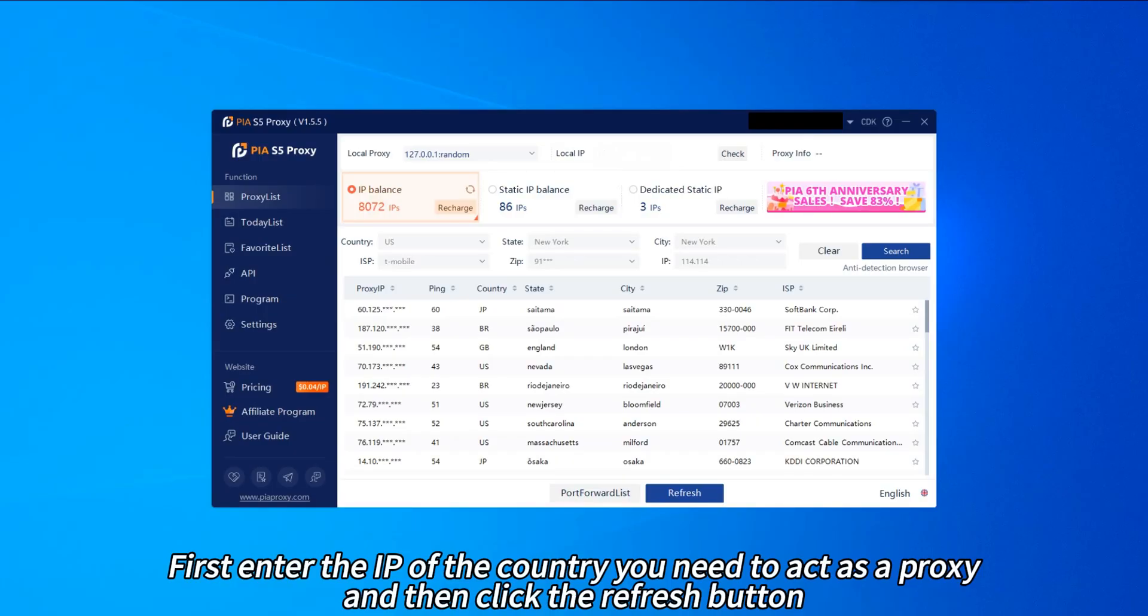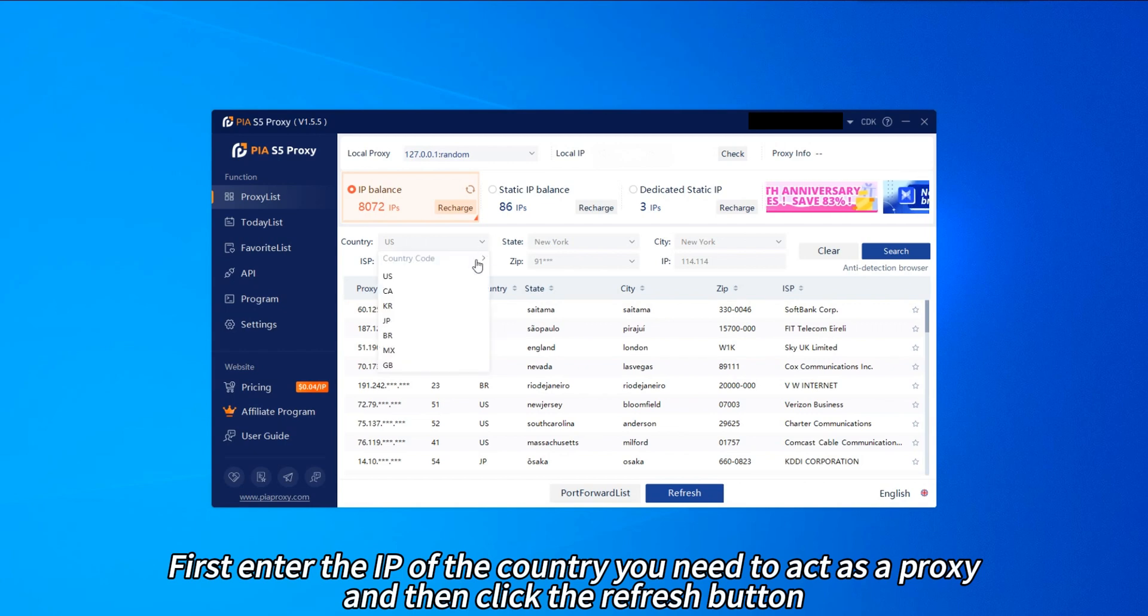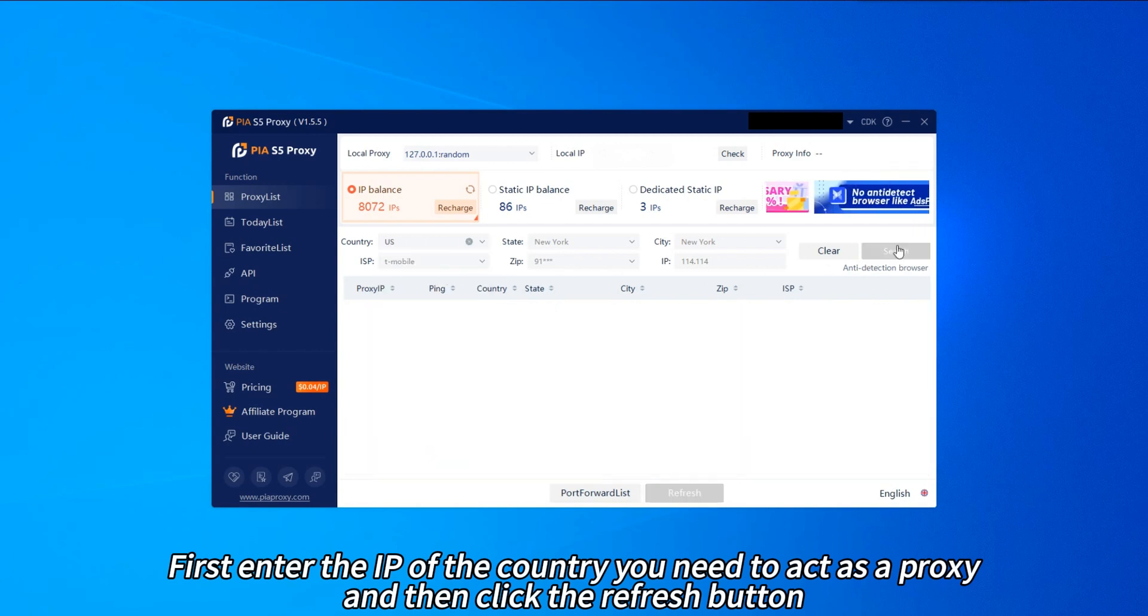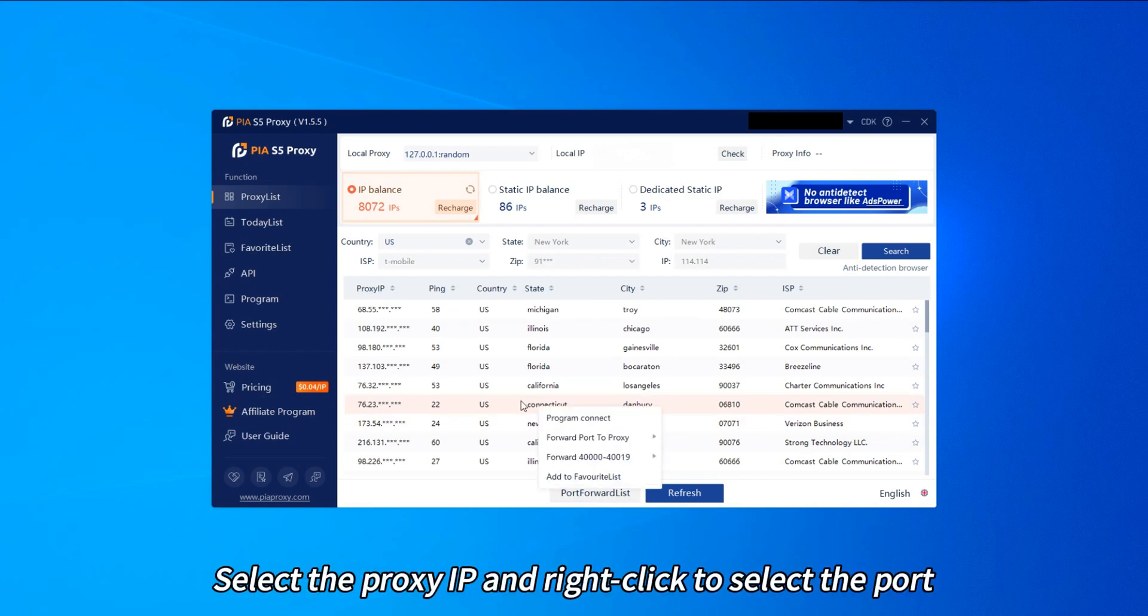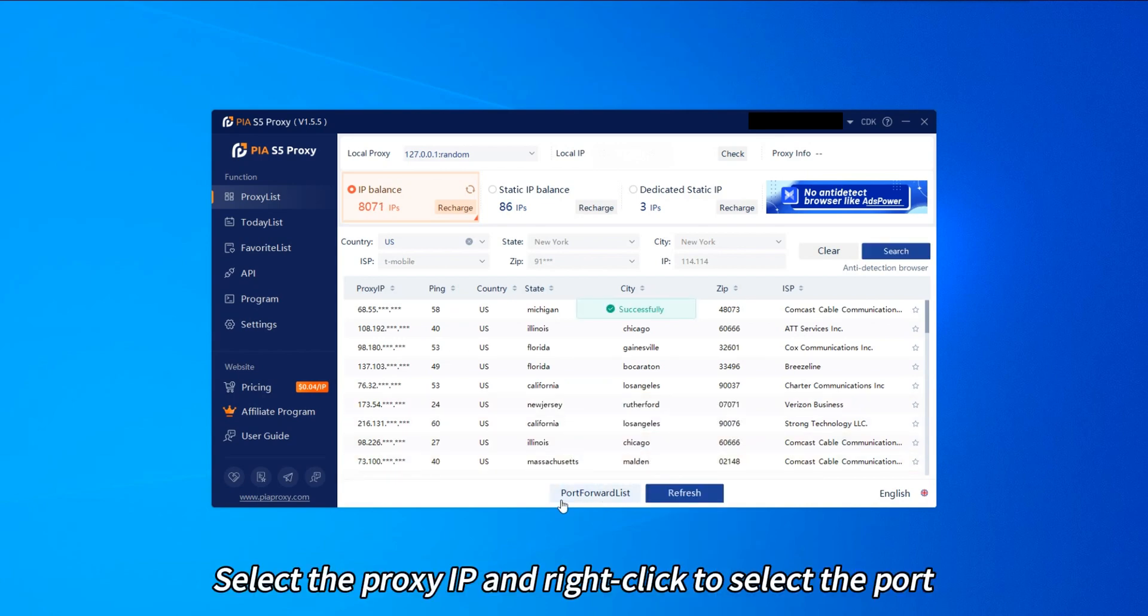First enter the IP of the country you need to act as a proxy, and then click the Refresh button. Select the proxy IP and right-click to select the port.